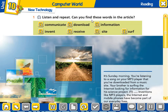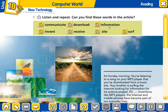Listen and repeat. Can you find these words in the article? 'Article' means text — makale. These are very important. So I'm going to read the vocabulary for you: communicate, download, information, invent, receive, site, and surf.